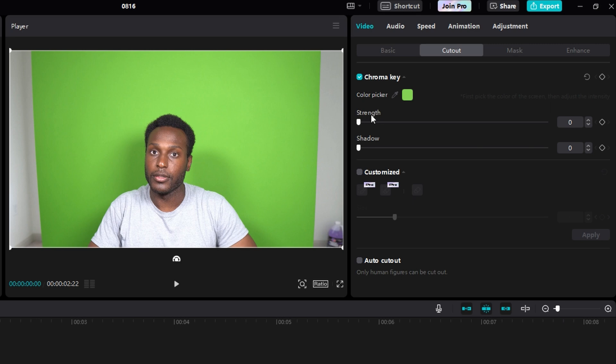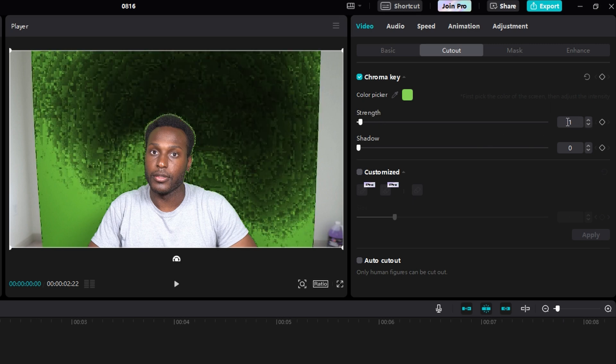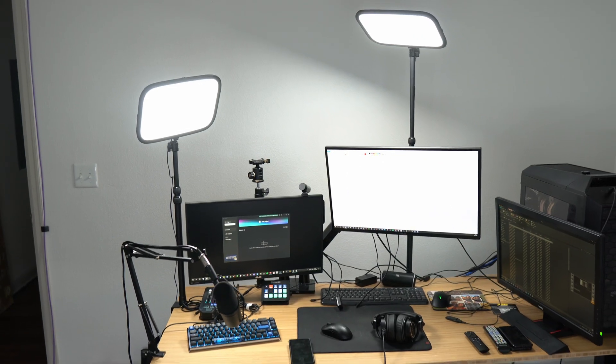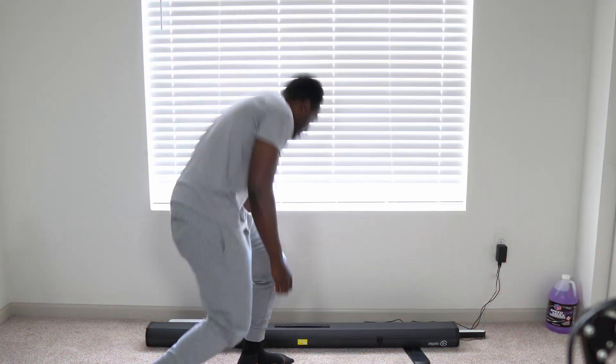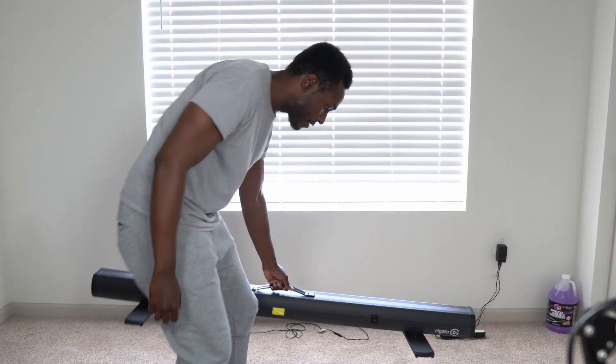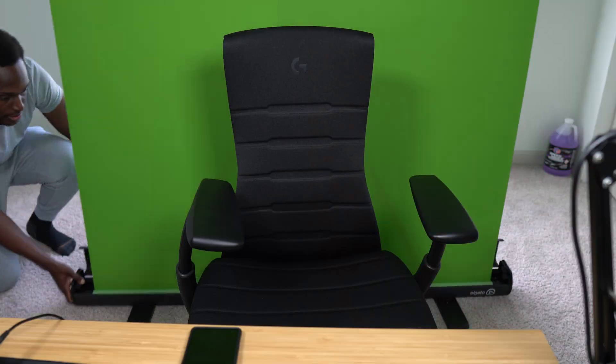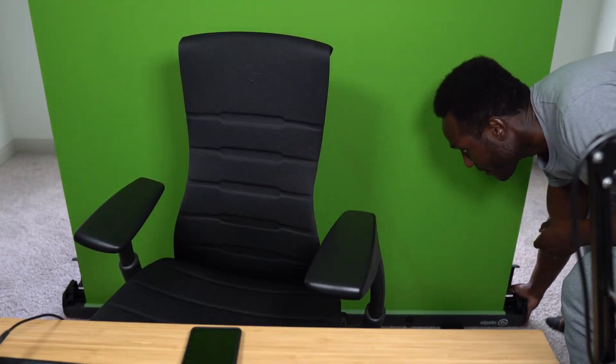Then after that, we're gonna wanna increase the strength. So if I increase it by one, you see it starts removing the green, but it's not enough. For everybody's setup, the amount of strength that you need will always be different because of the lighting, because of the color of the green screen.